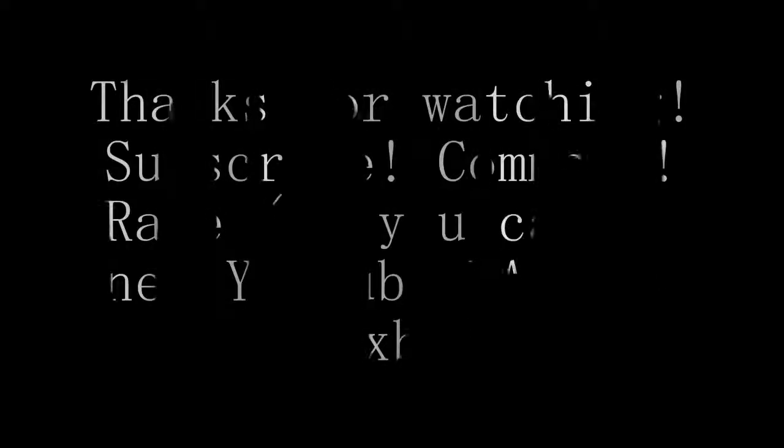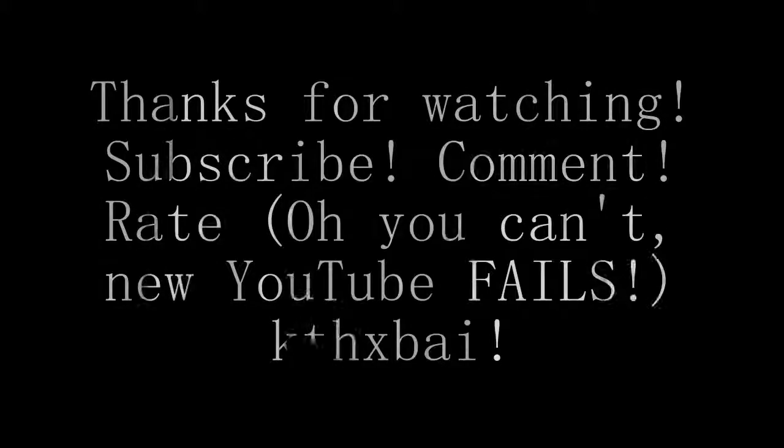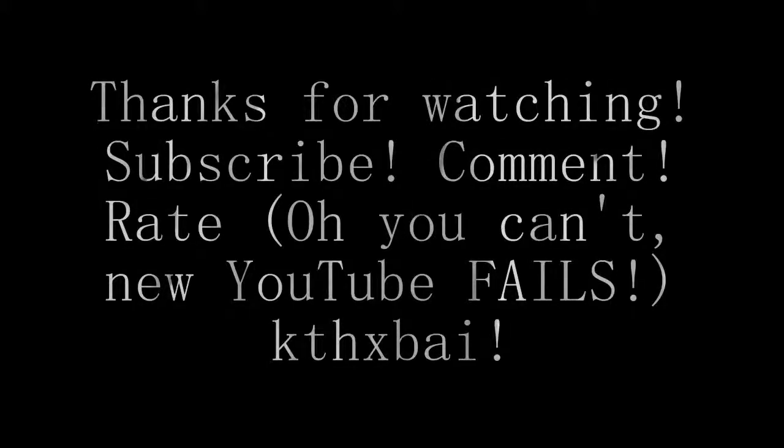Thanks for watching guys, comment, subscribe, oh yeah, you cannot rate, the new YouTube fails. Thanks guys, see ya.